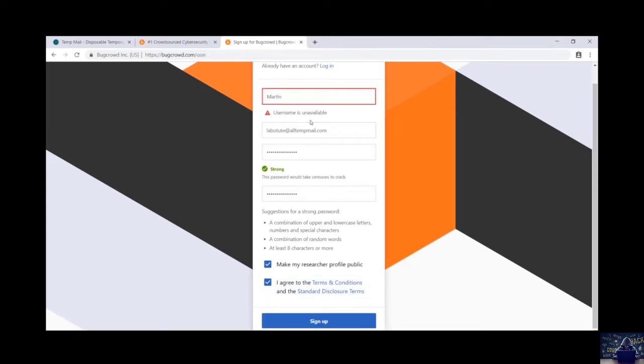So username is unavailable. In that case I will just edit my username and we will add 09 to it. And hit sign up.